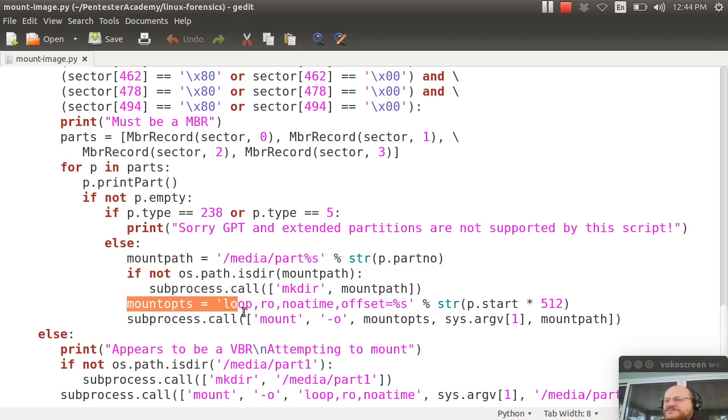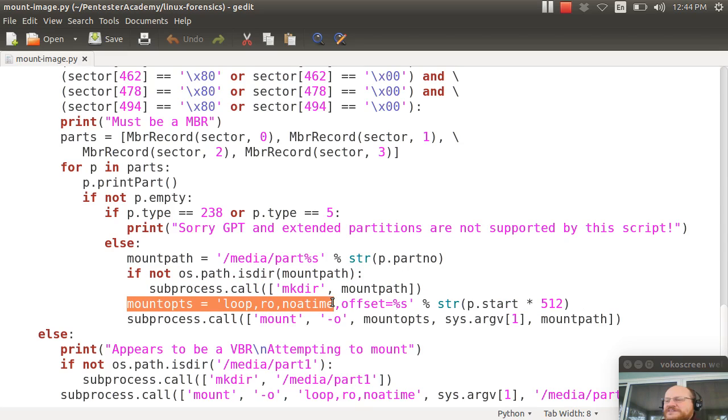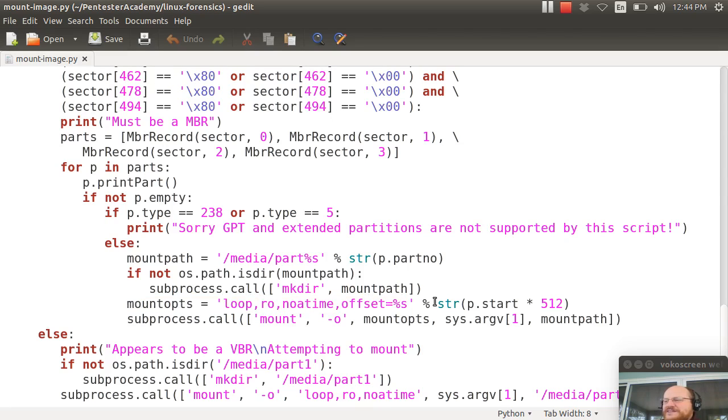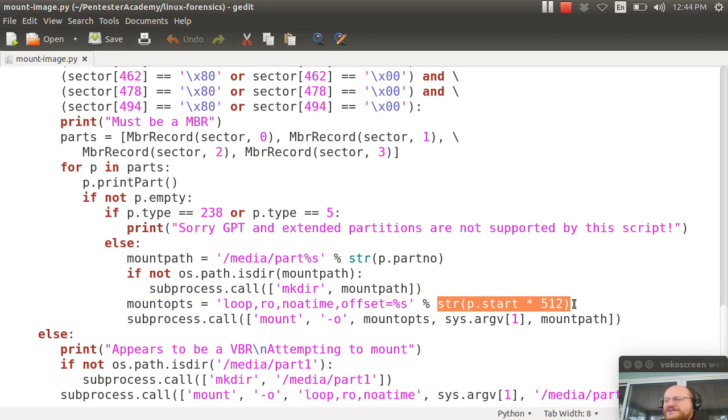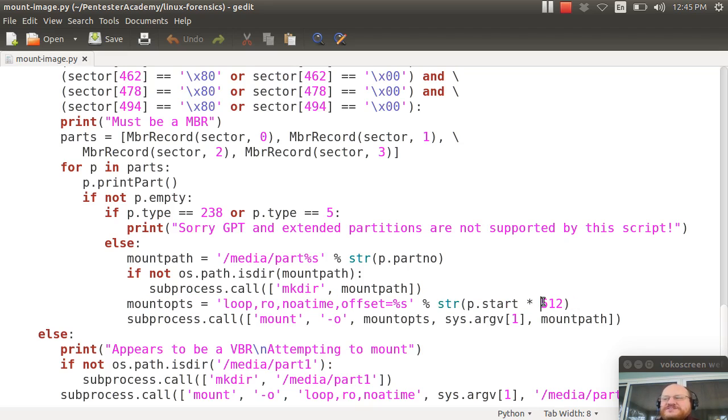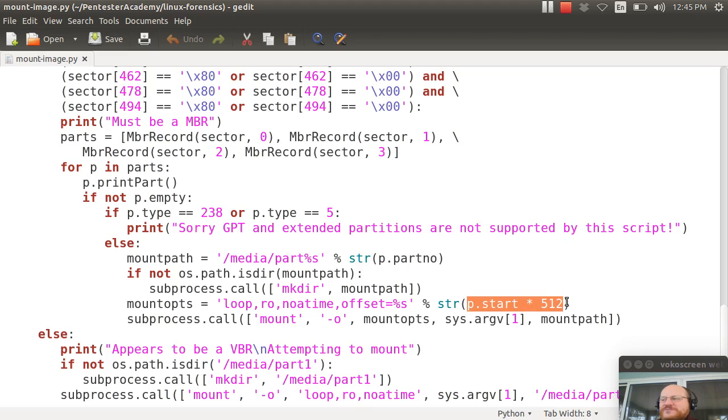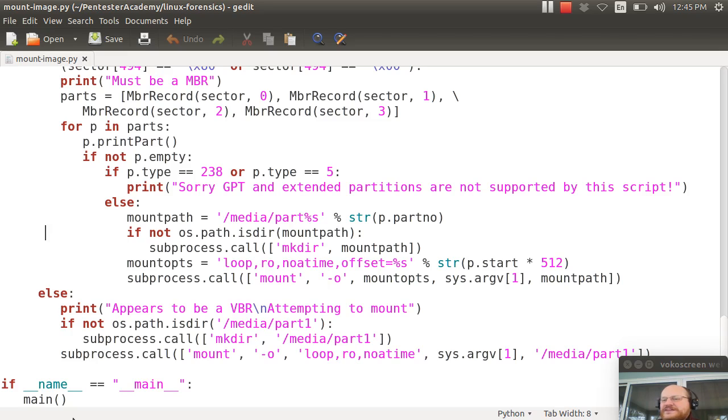My options for mounting will be loop. It's a file, not an actual device. Read only. Please don't update the access times. I will set my offset equal to something I'm going to calculate. And I'm going to calculate it as the start. And again, recall from the previous video that start means the starting sector. And the sectors are normally 512 bytes long. That's my offset. And I call mount. And that's it.